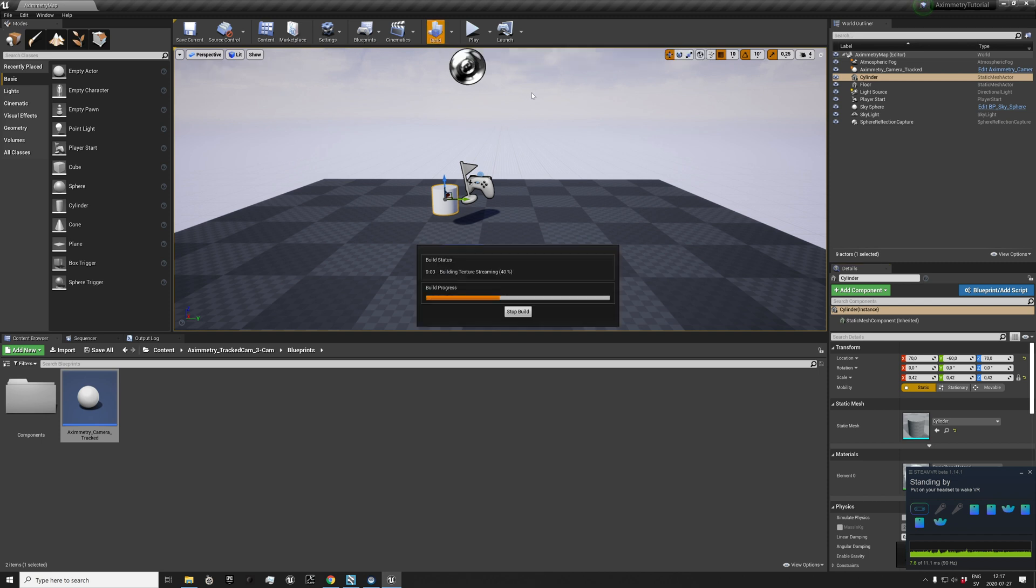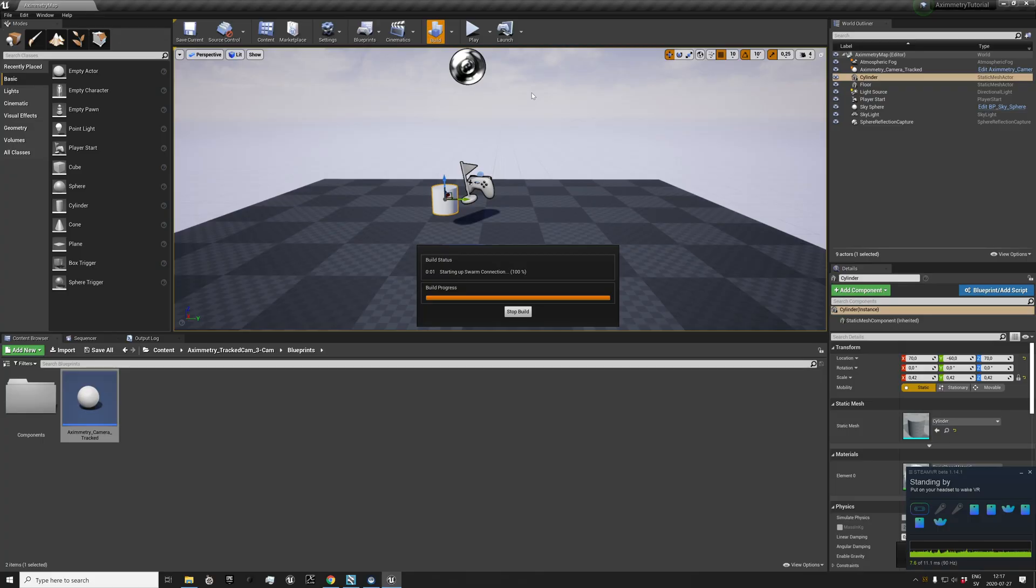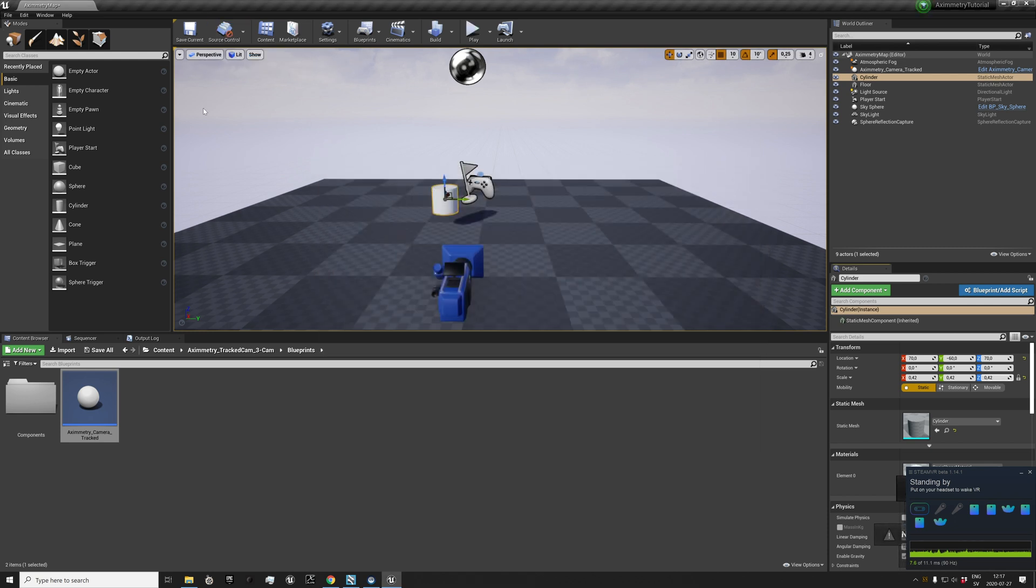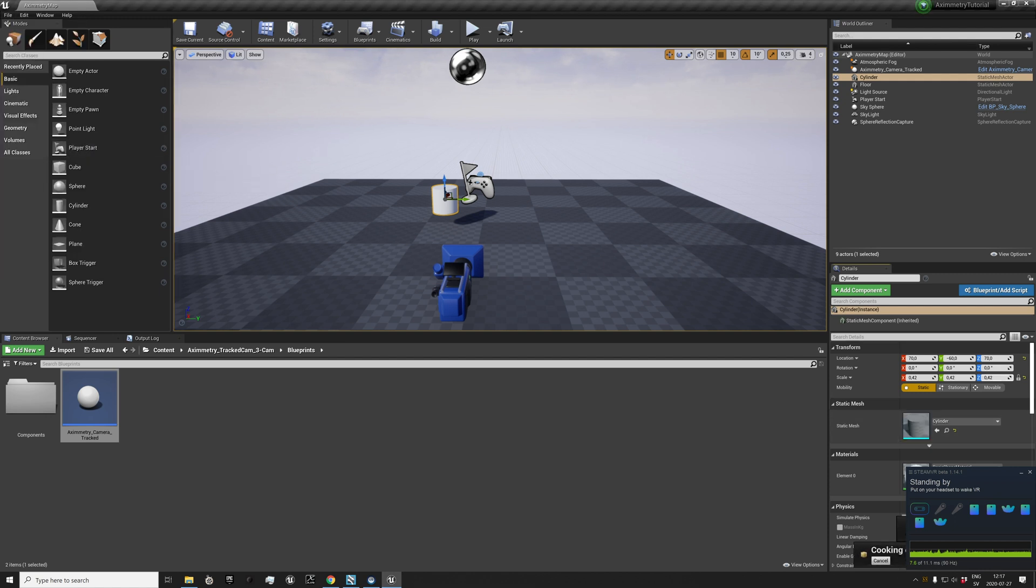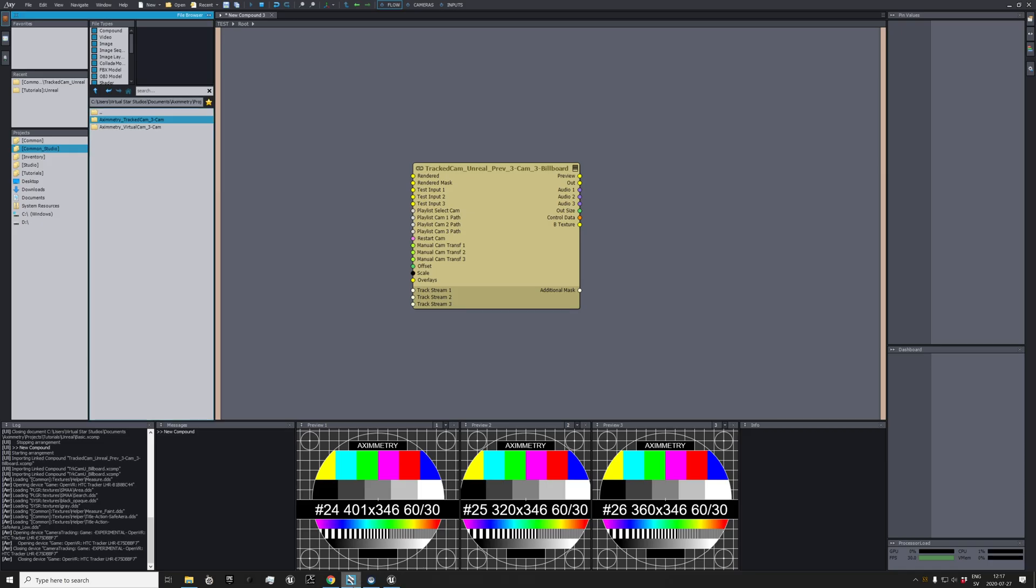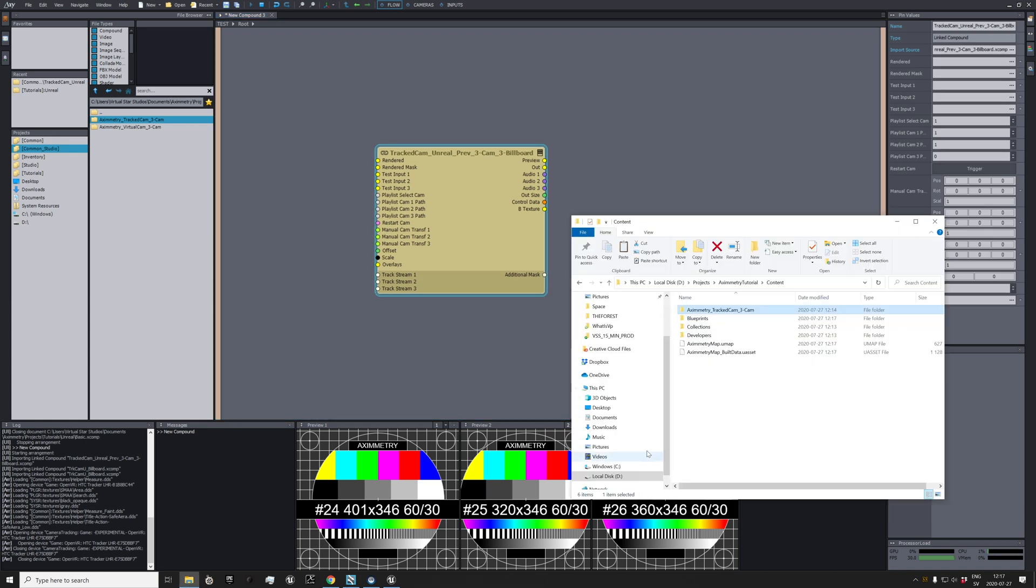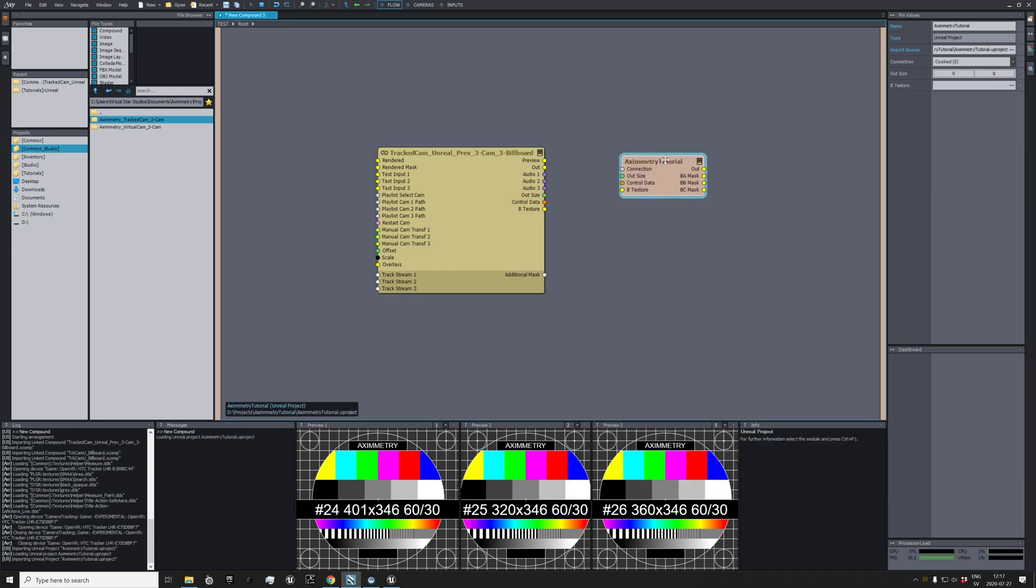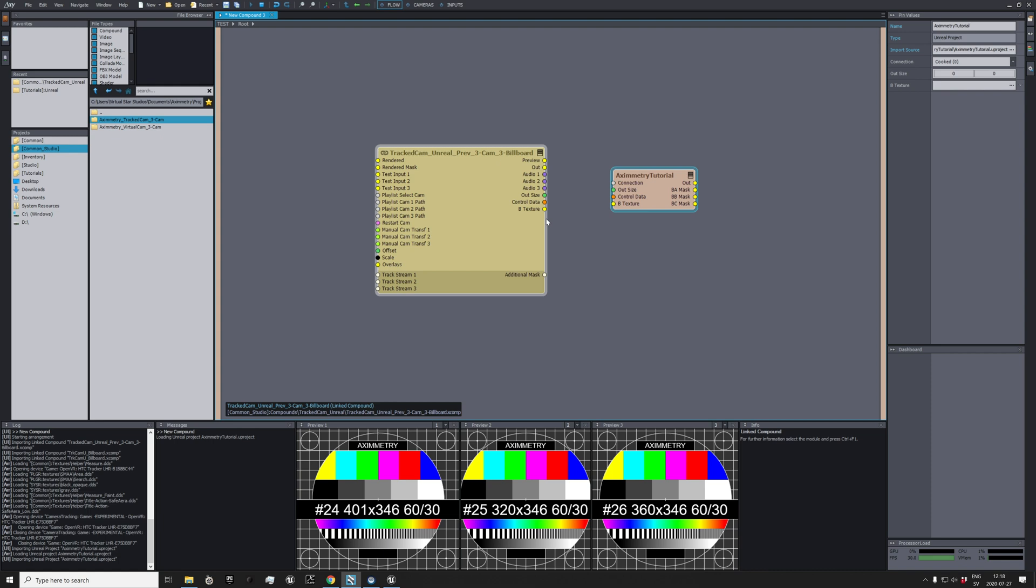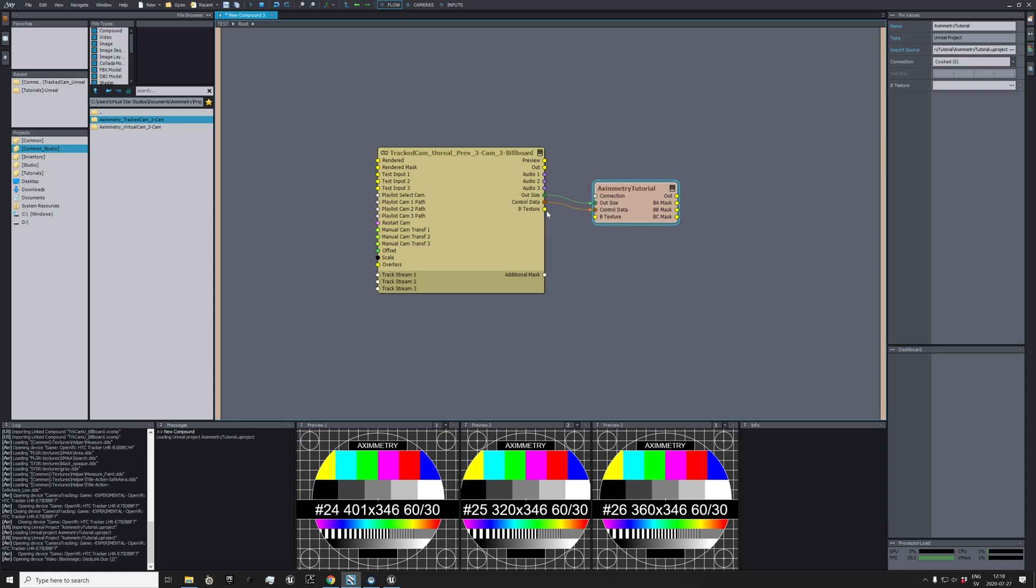To be able to run real time in Aximmetry, you need to cook your content for Windows first. Should be fairly quick with this version. Cooking complete. So what we do now: go back to Aximmetry, open up the folder, and then just drag your Unreal project file. Here we go. So then we have two compounds, one who controls the cameras and the rendering and the Unreal one. We need to connect it. It's pretty easy: outputs, bomb, control data, bomb, texture to B texture.